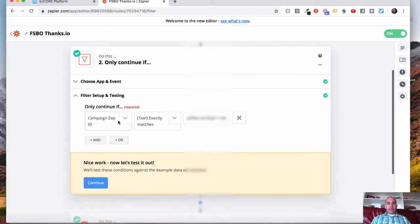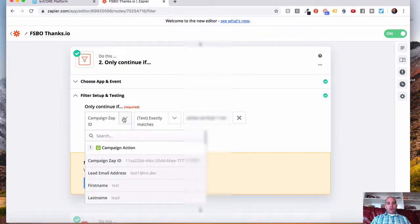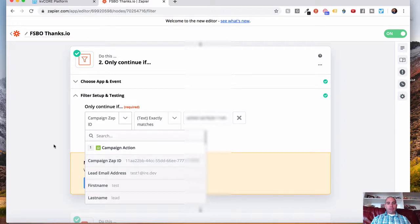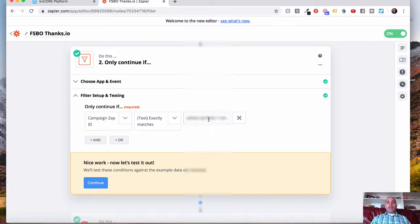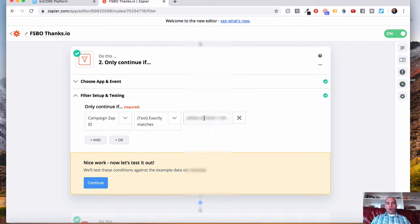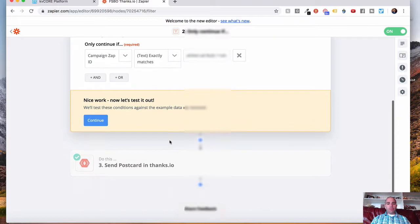And then down here, what we're going to do, from the drop-down, we'll click the campaign zap ID. We'll do the text exactly matches from the drop-down. And then you're going to add again that same code that you got from KVCore into this box here.